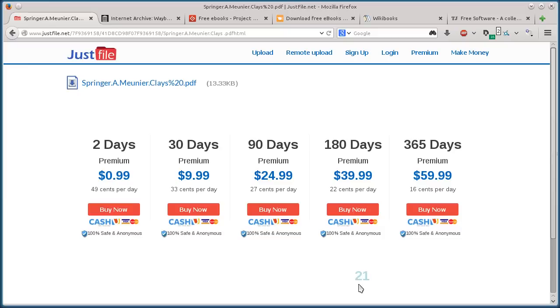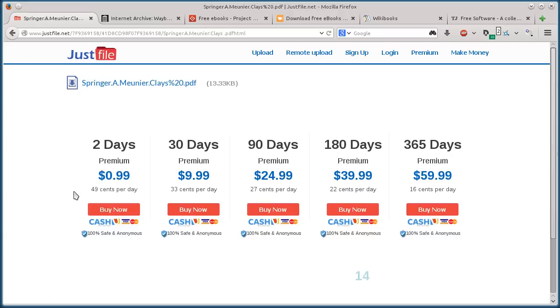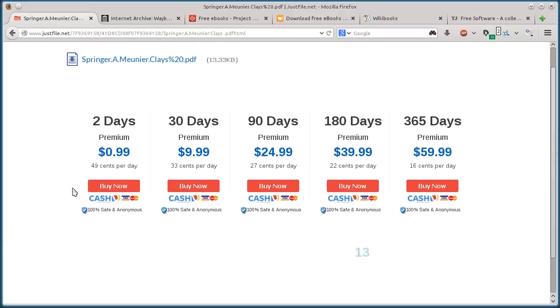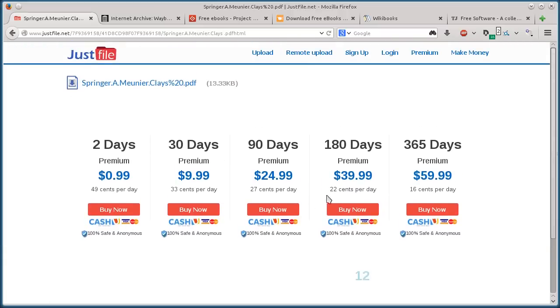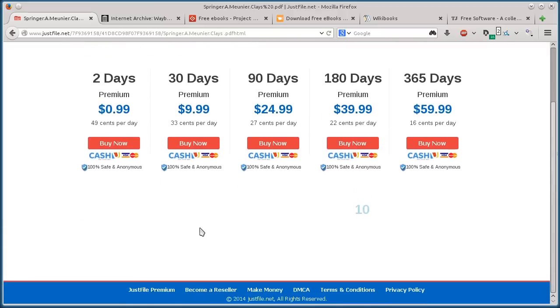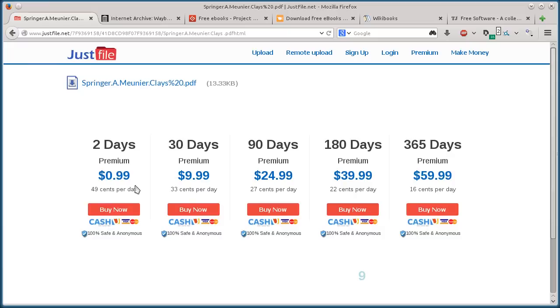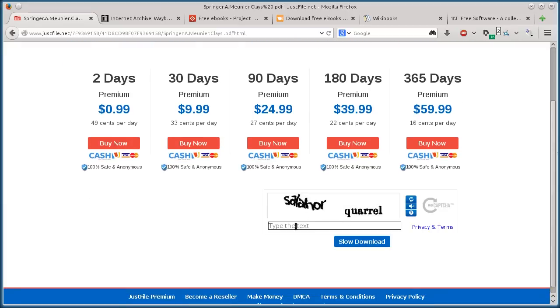It's counting down until we can download this file. That's the downside of this. There's lots of different sites like this. They have advertisements and try to frustrate you to just pay 99 cents, which you can do, and then you can download books quicker. But I just wait for the free one.